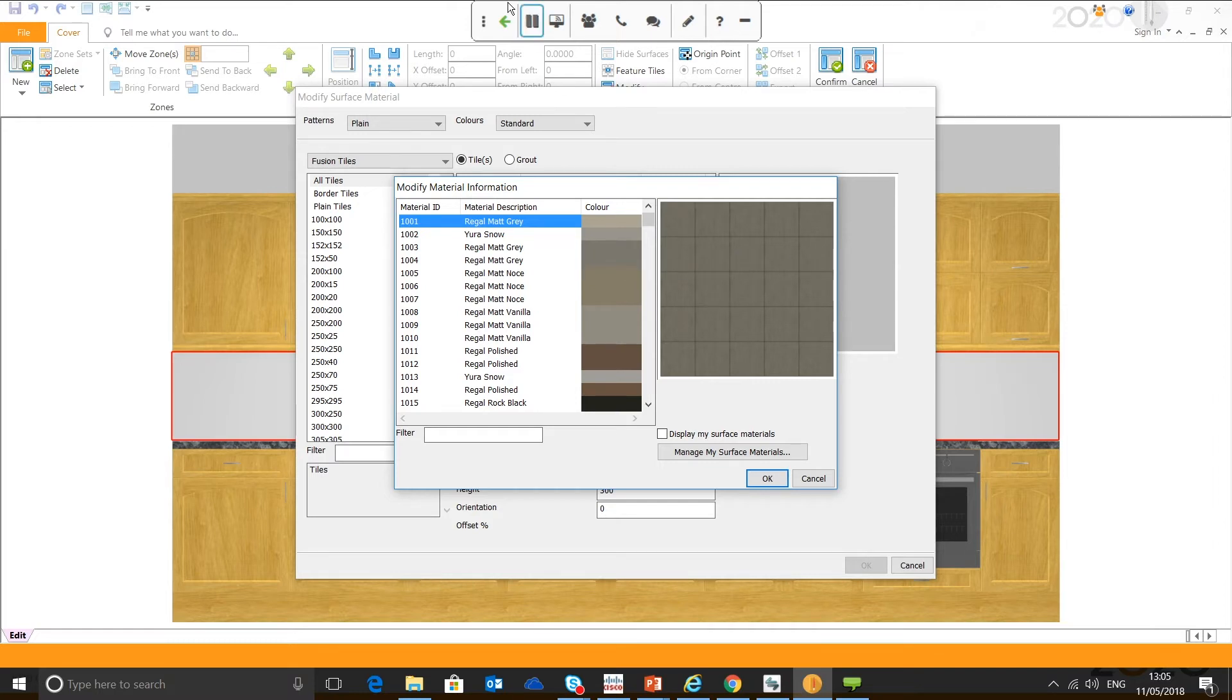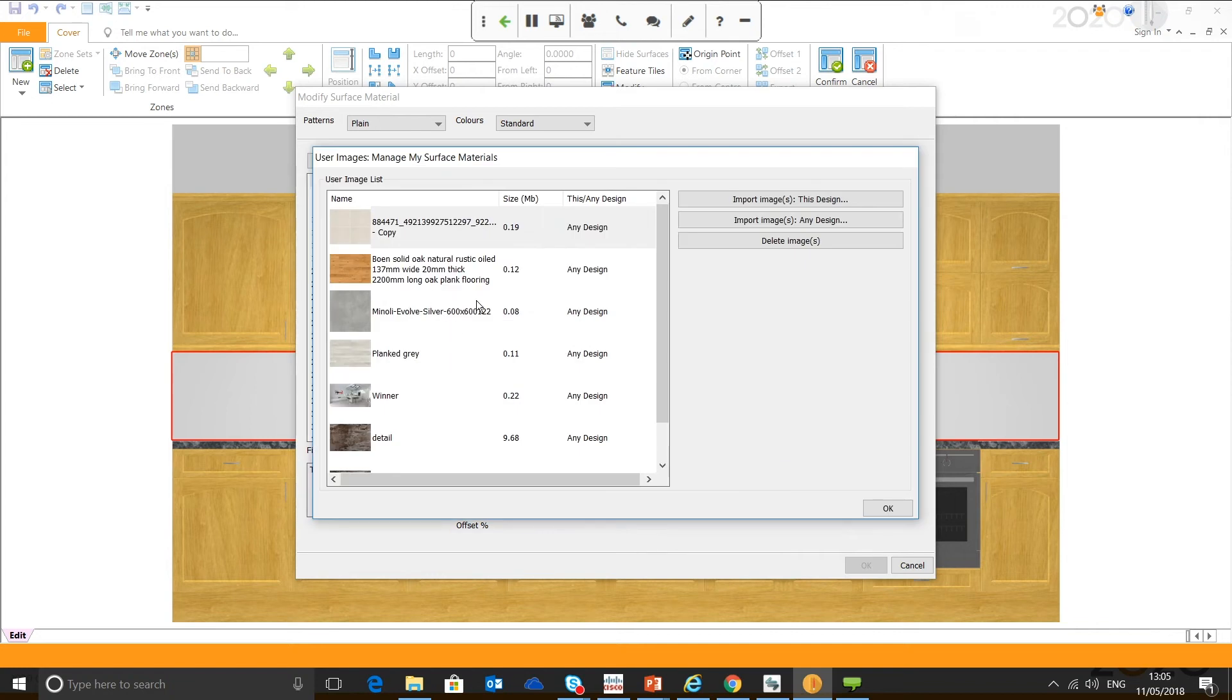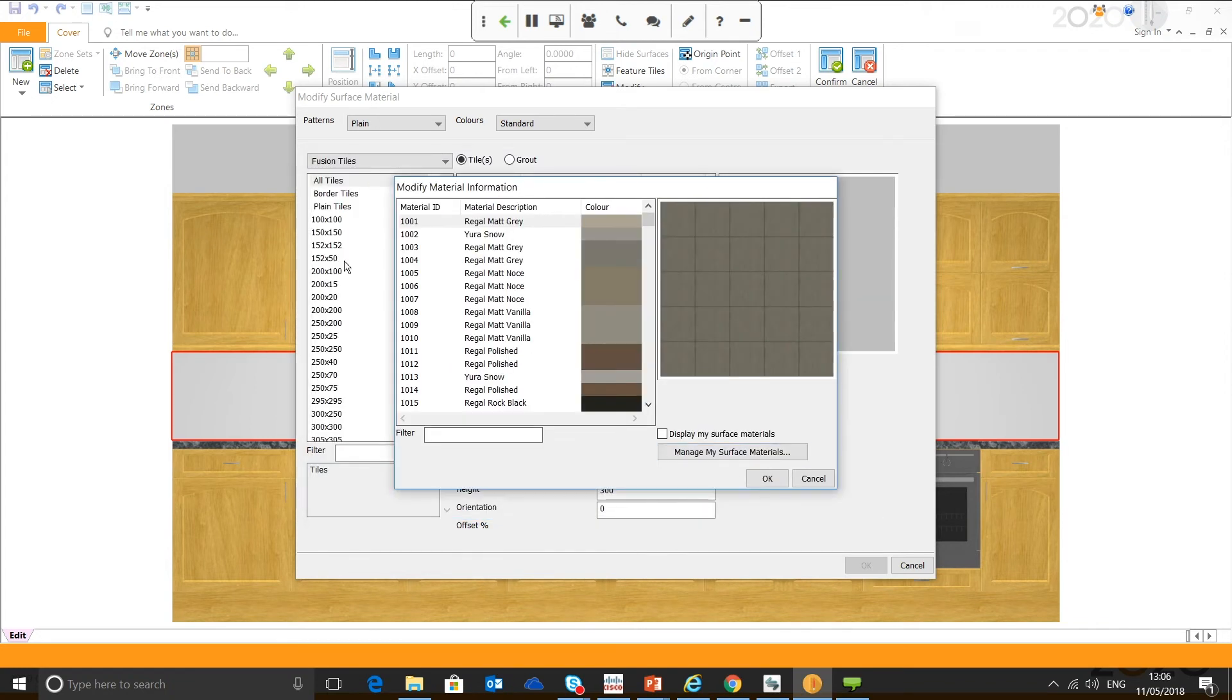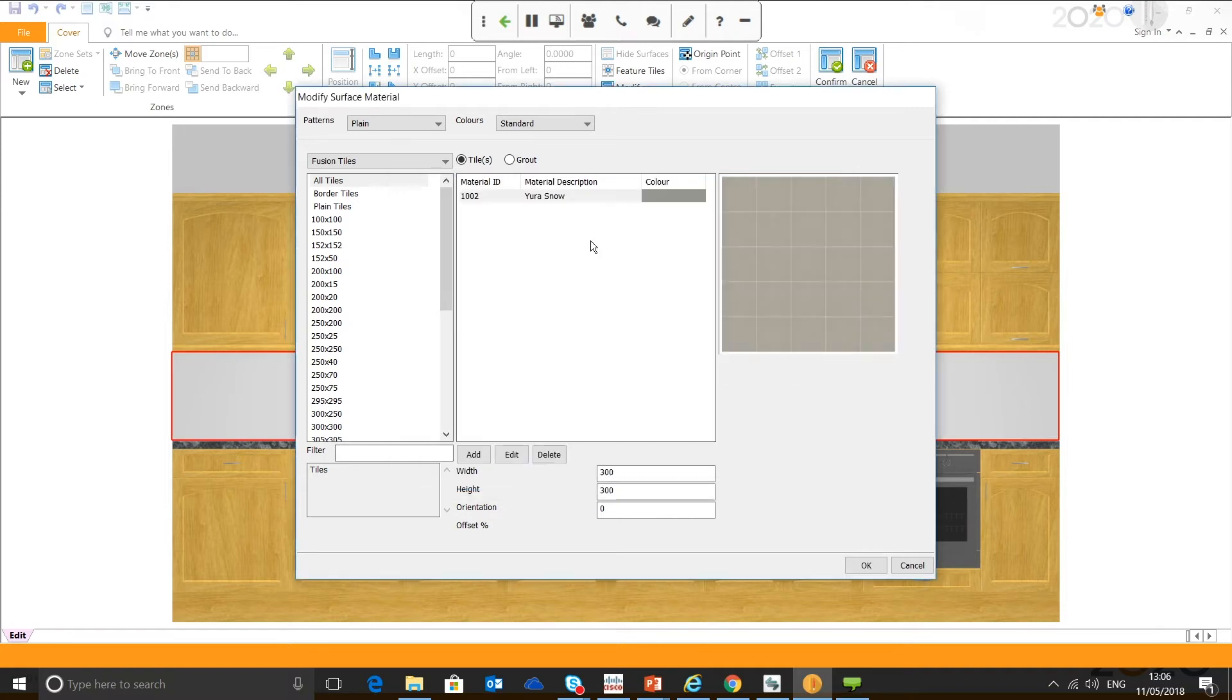I'm going to move to the Fusion Tiles catalogue because the benefit of Fusion Tiles catalogue is it gives you the option to define the grout also. You've got all your predefined tile sizes here. But as this is a generic catalogue, we're going to click all tiles, hit add, and you can see it presents us with a list of tiles. One quick note is that you can import your own tiles.